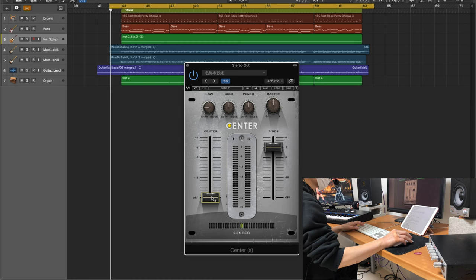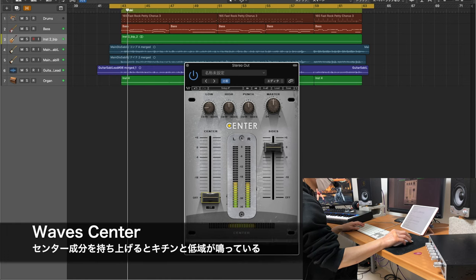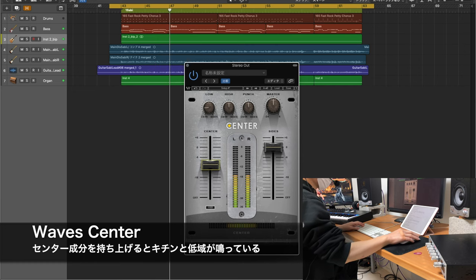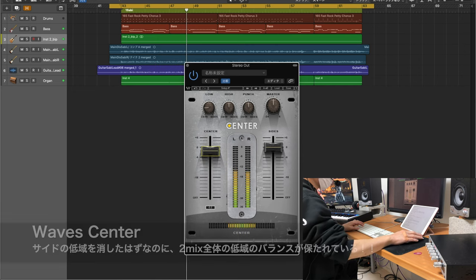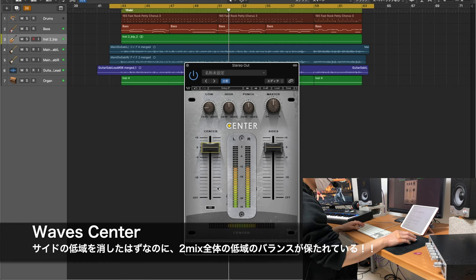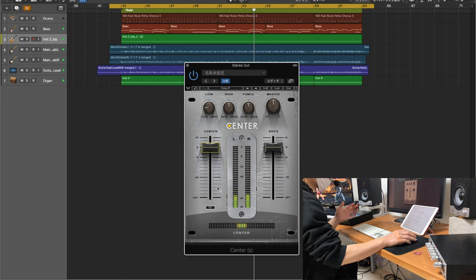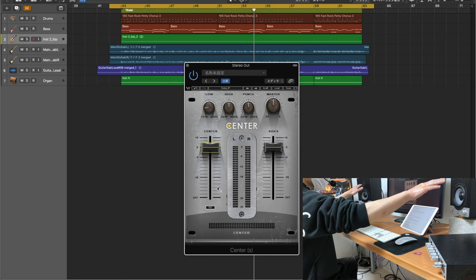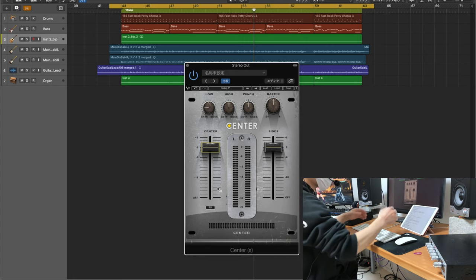低域が消えてすっきりしましたよね。ただ、ここにセンターのフェーダーを上げていくと、2Mixの低域はきちんと残っているのが分かると思います。これはどういうことかというと、サイドでなっていた低域は実は削ったんじゃなくて、センターに寄せた形になるので、